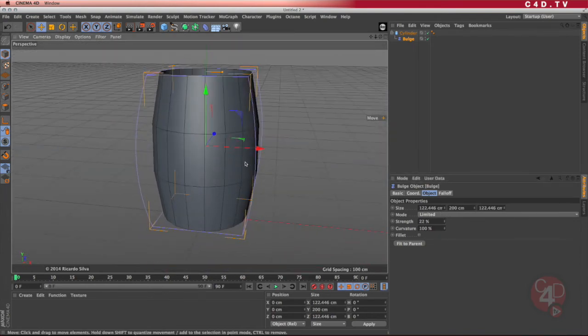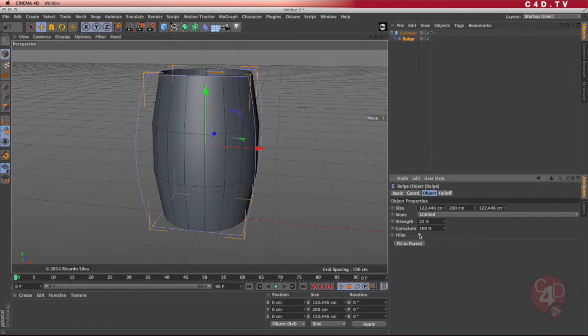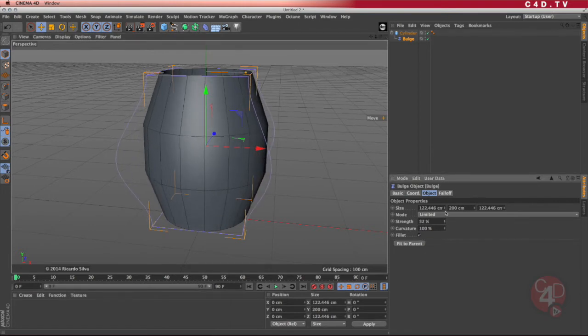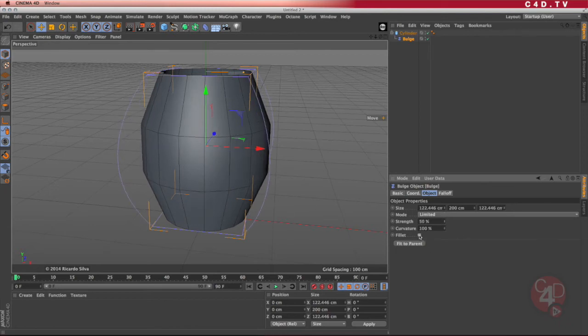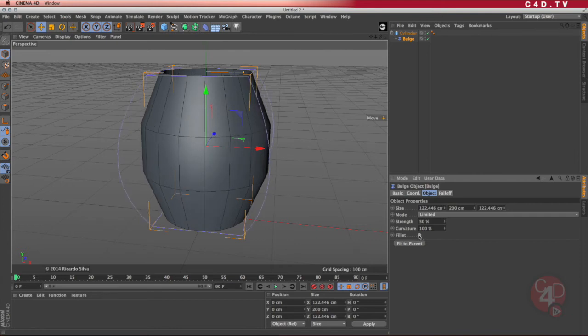It might not look like my coffee mug yet, but it starts to look something similar to that curvature. I can use the fillet if I want to. Notice how the curve of that fillet of the deformer looks like. Just check it if it's going to help you or not. It seems like it's not going to help me, so I'm just going to turn it off.